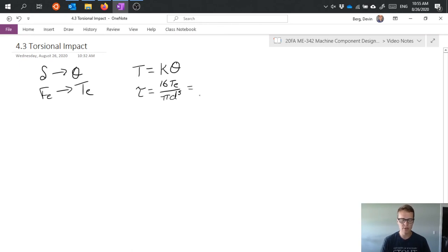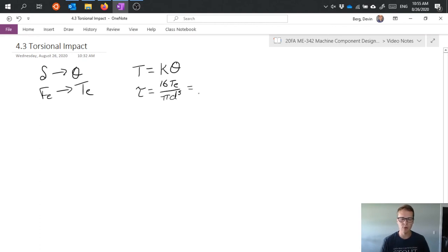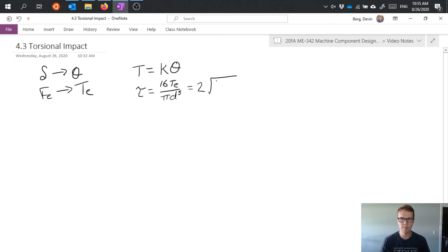And I can do all the same manipulations that we had done for linear impact, but writing them in terms of their torsional components.